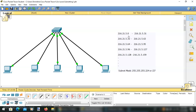Generally, the first address is the network address and the last address is the broadcast address. In the first subnet, the IP address 216.21.5.0 is the network address and 216.21.5.31 is the broadcast address. These will not be acceptable for a host. Let's check it out now.